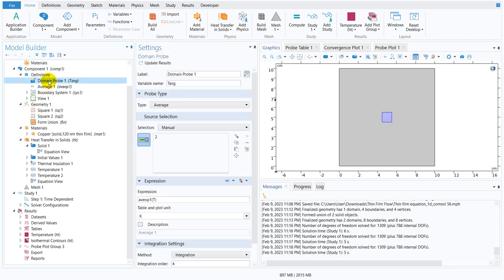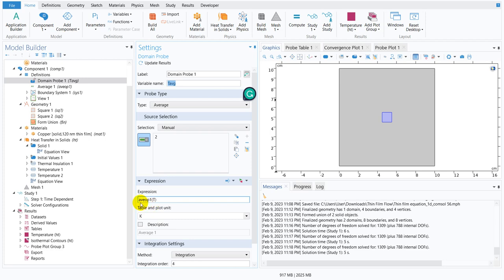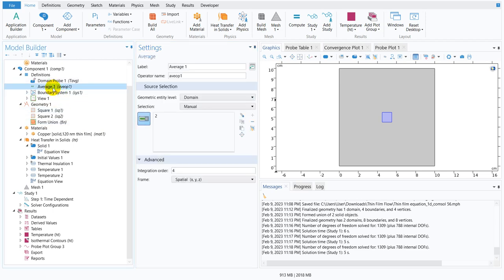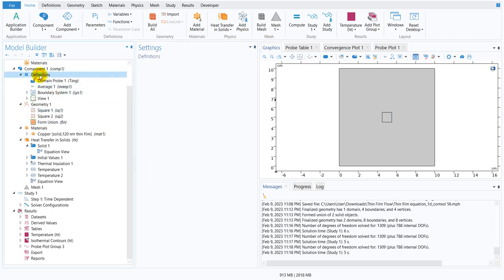We took one domain probe and the domain probe was used to define the T average temperature. T average was being calculated from a function AVEOP1 and that is taken as an average. Those things you get in the definition option.